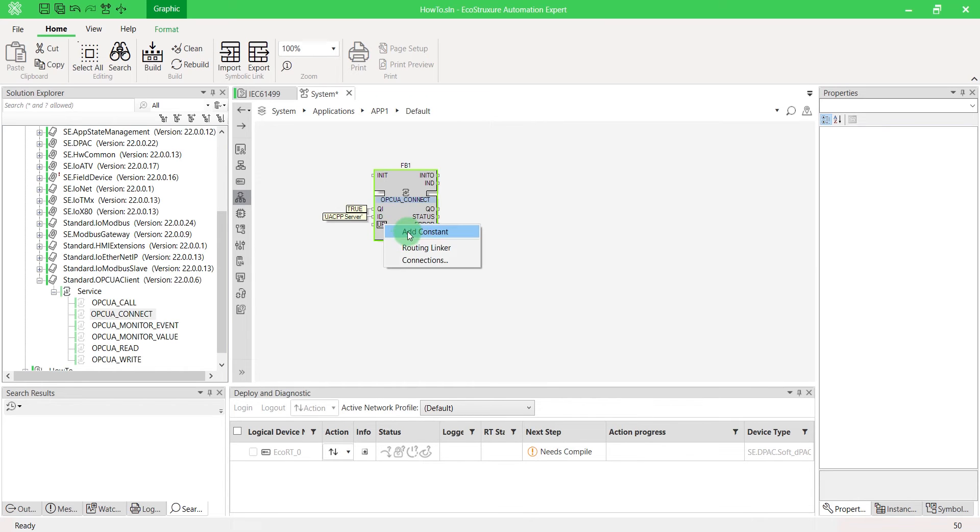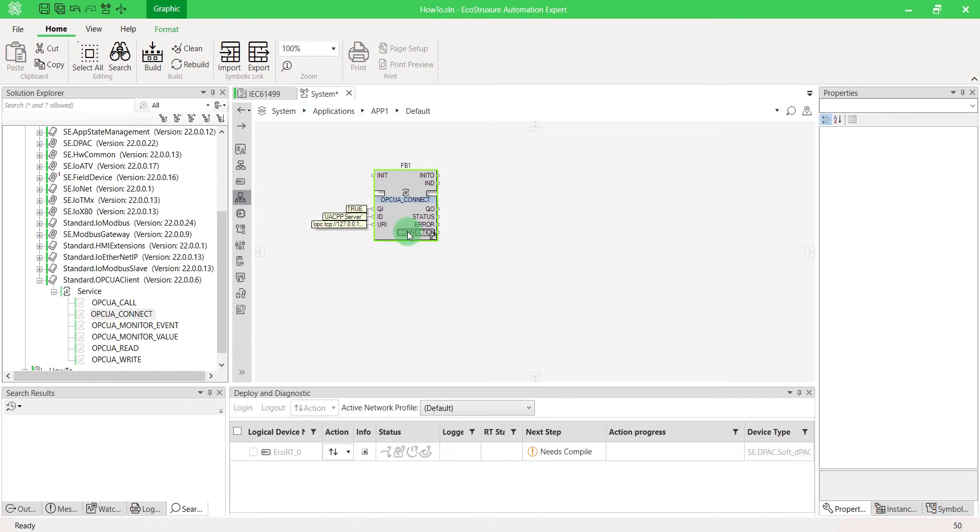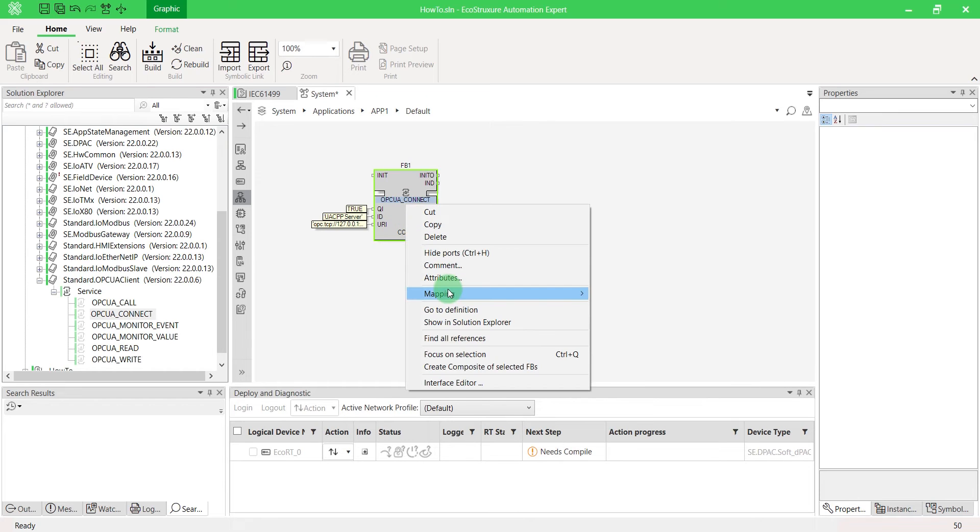Enter the server URL. In this video, we're using a local server. In this way, we set the URL as local. Don't forget to map it.